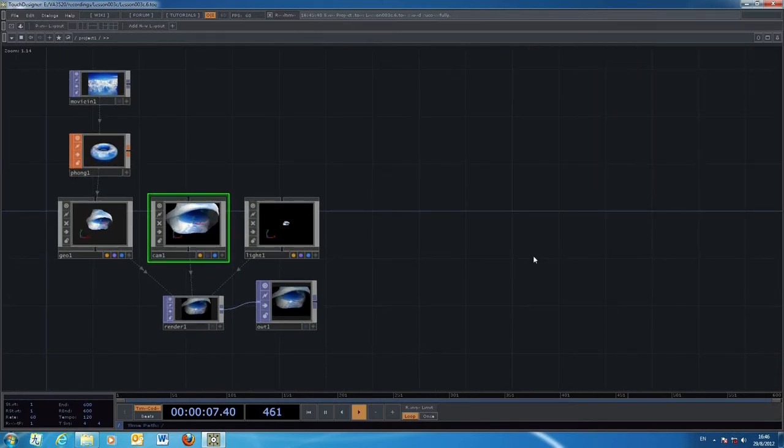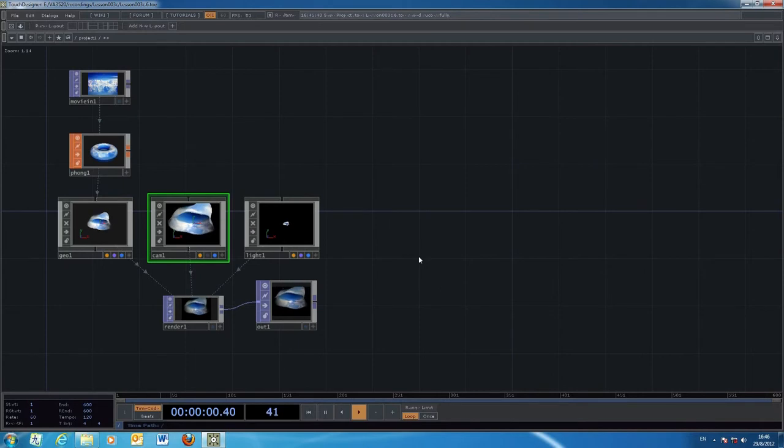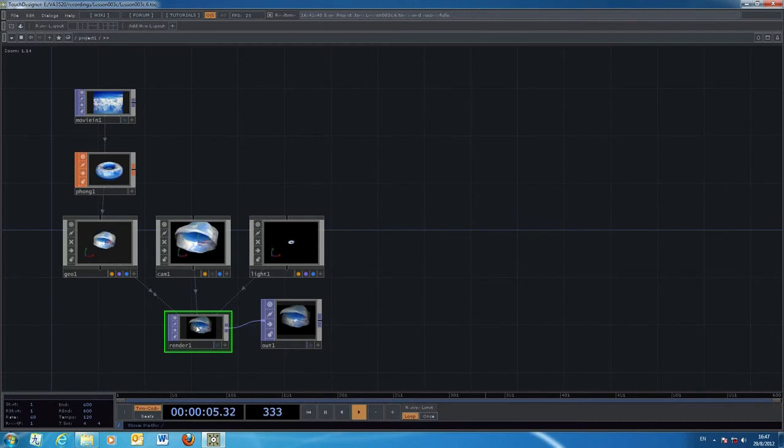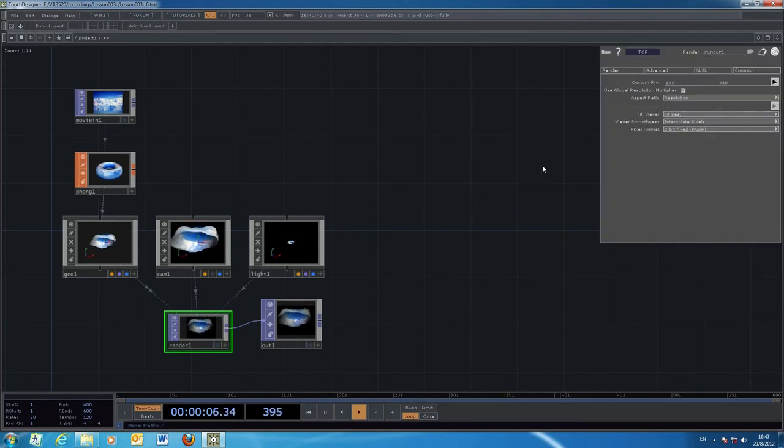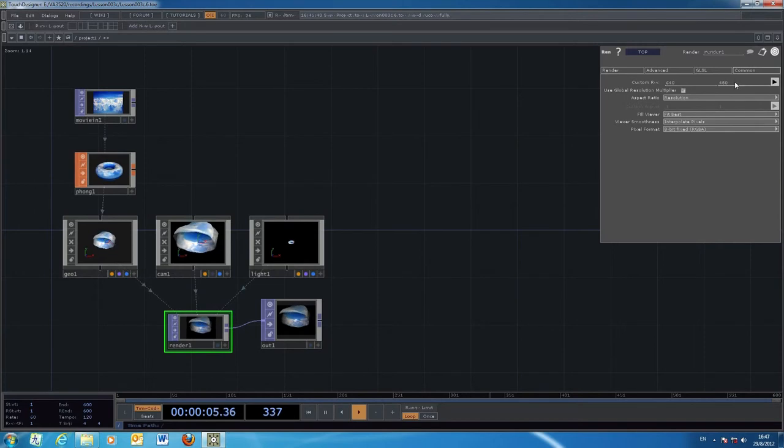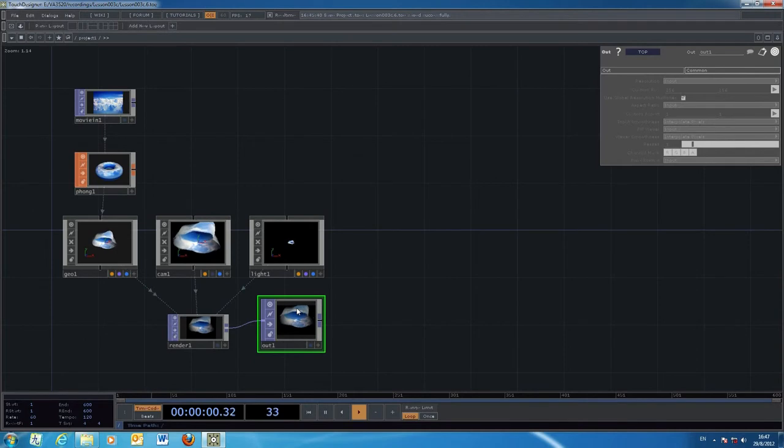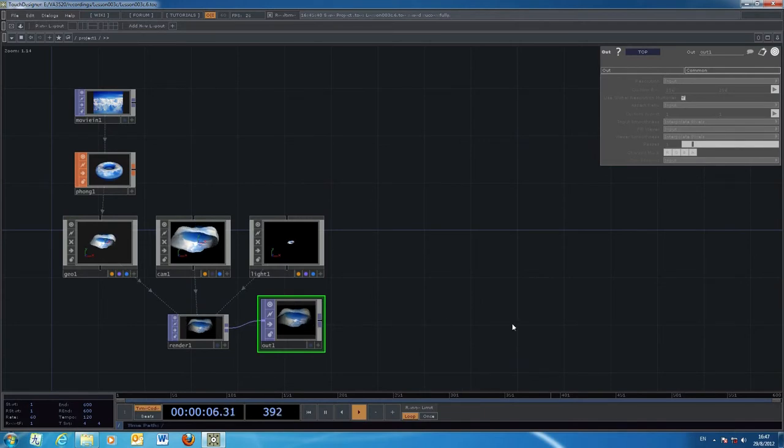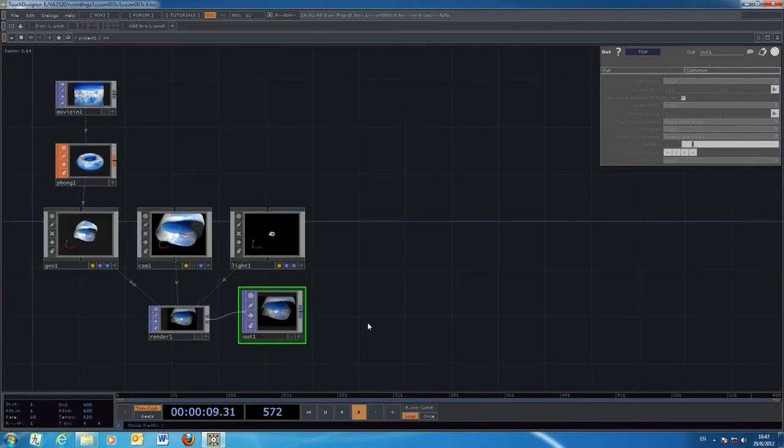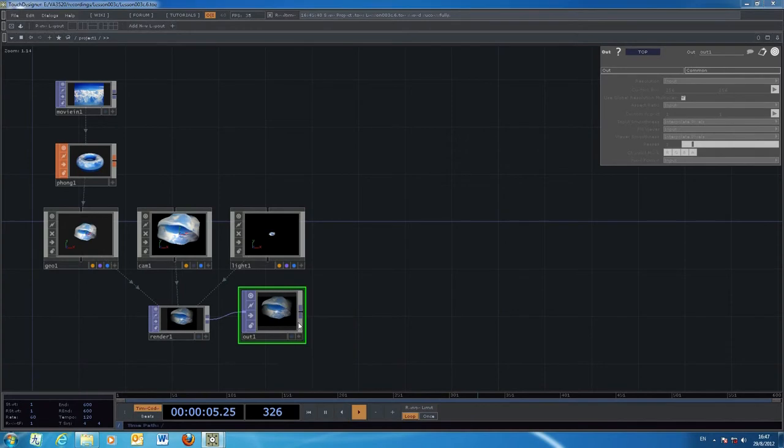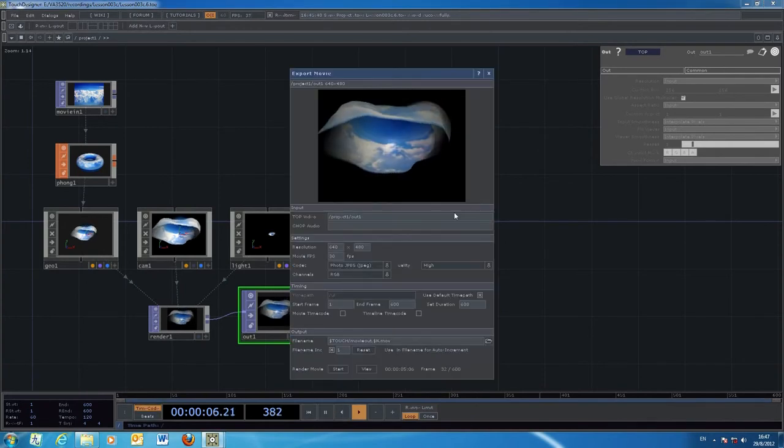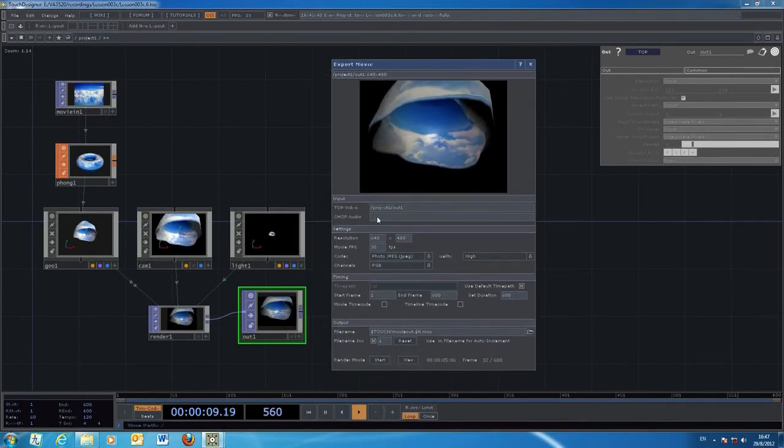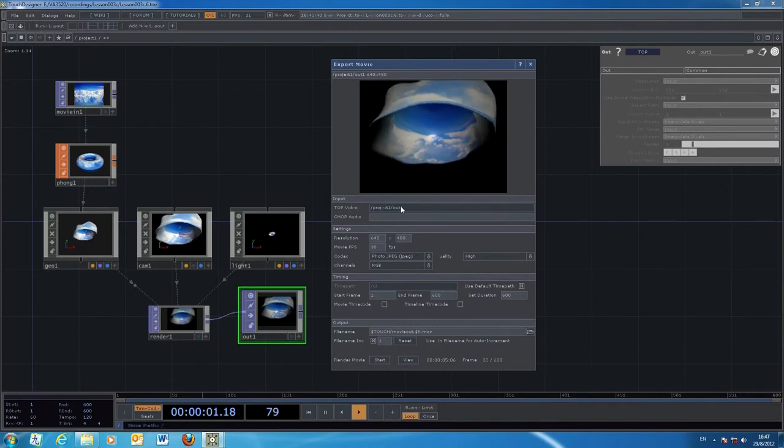To export the animation, first look at the rendering window and set up the resolution. I use a small resolution, 640 by 480, for the output. The output window will accumulate the resolution. To export, right-click on your output window and select export movie. It automatically tells you you're going to export out1.